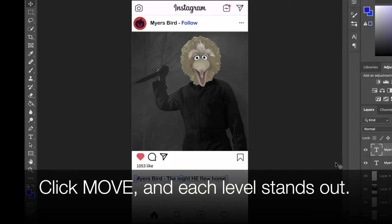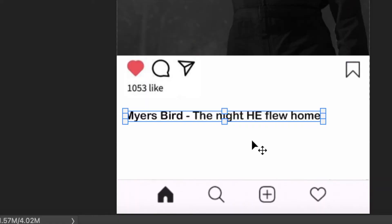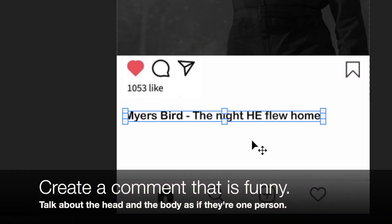And as you click on each level, it will be indicated as long as you have your move tool selected. Myers Bird, the night he flew home — that's a joke. If you look at the original Halloween poster, what does it say? So I totally copped off that, and I took the idea of mixing Halloween with Sesame Street. And since it's Big Bird instead of Michael Myers the night he flew home, I changed one word.